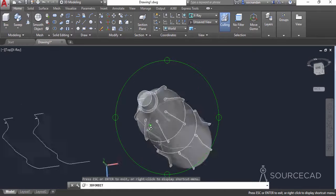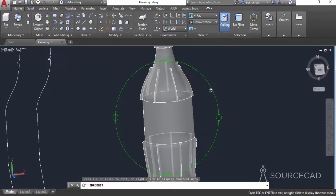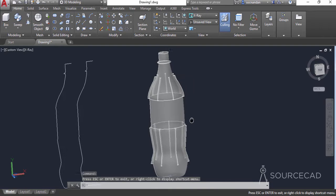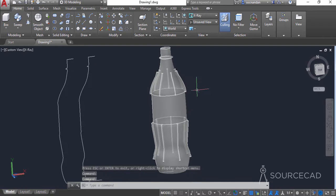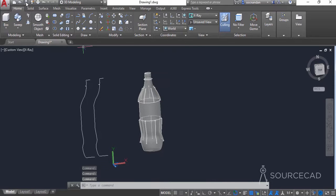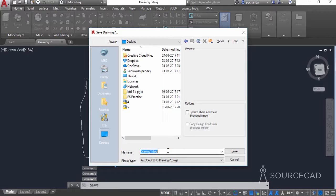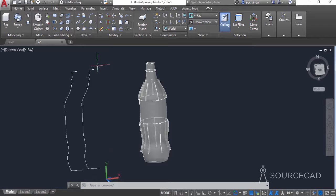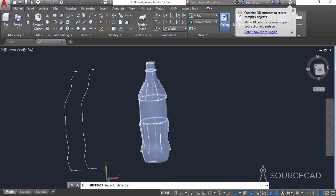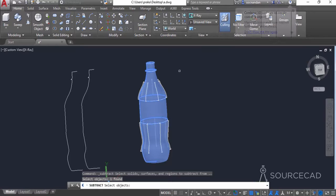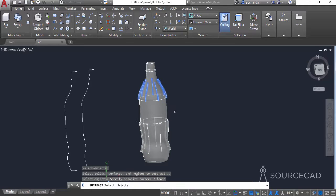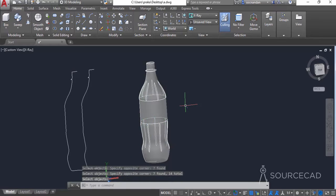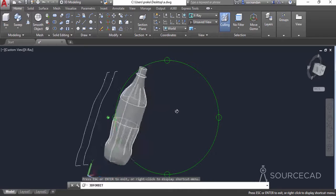Now let's see this geometry — yes, we have it clearly — and now we can subtract the shapes. Before that, let's save this drawing with 'A' as its name and save it on the desktop. Now let's go to the subtract tool, select this bottle shape, and press enter. Select all of these geometries and all these shapes, and press enter again. This will subtract the geometry and now we have this shape.